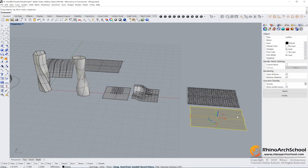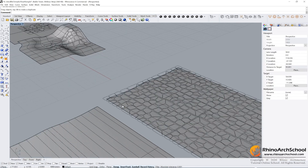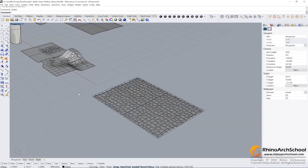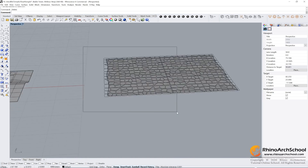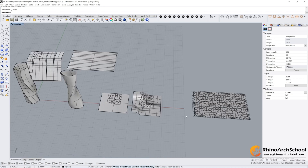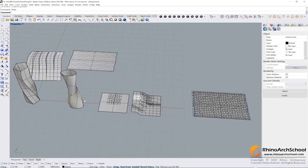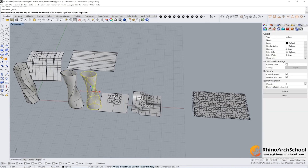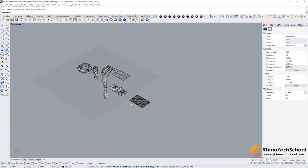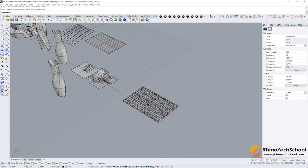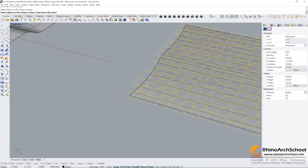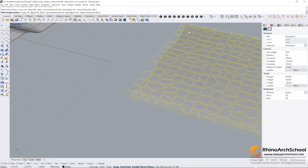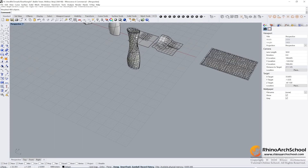Let's compare these two surfaces — they are the same surface. You can draw any shapes depending on what you want. Let's copy and paste another surface, then try Flow Along Surface again: select all of the objects, press Enter, select the base surface, then the target surface.